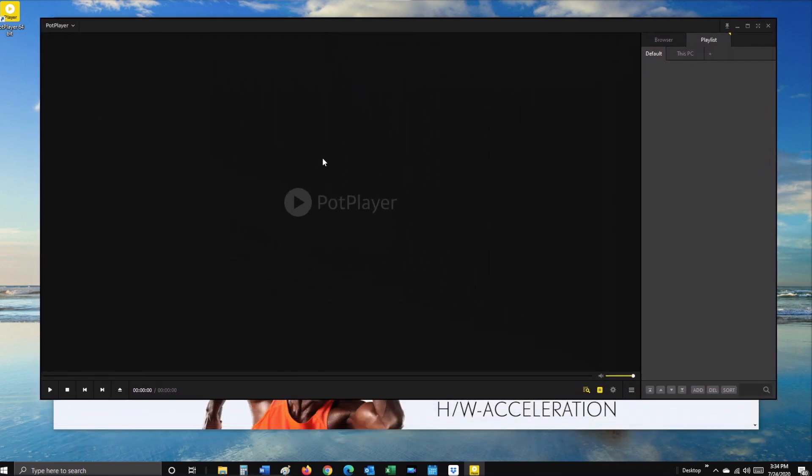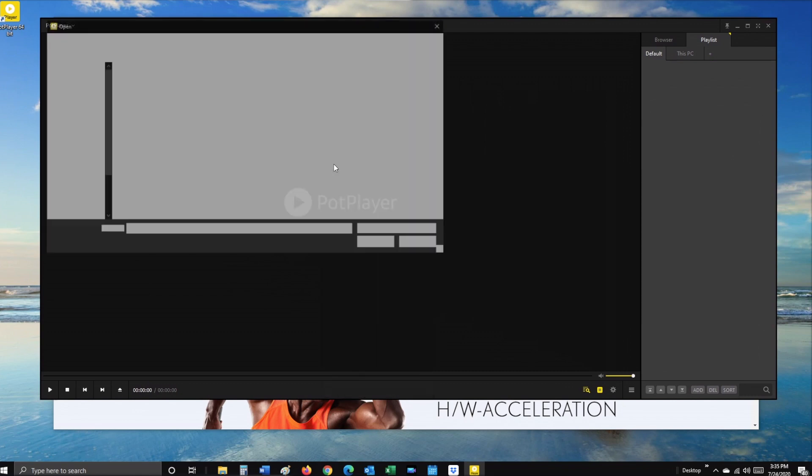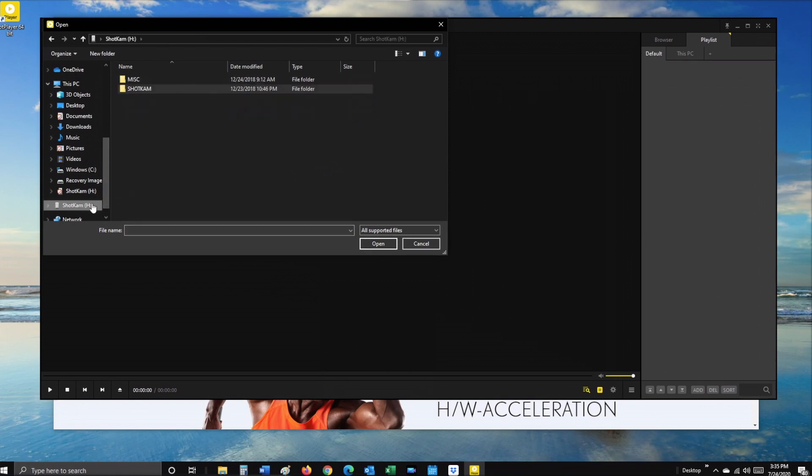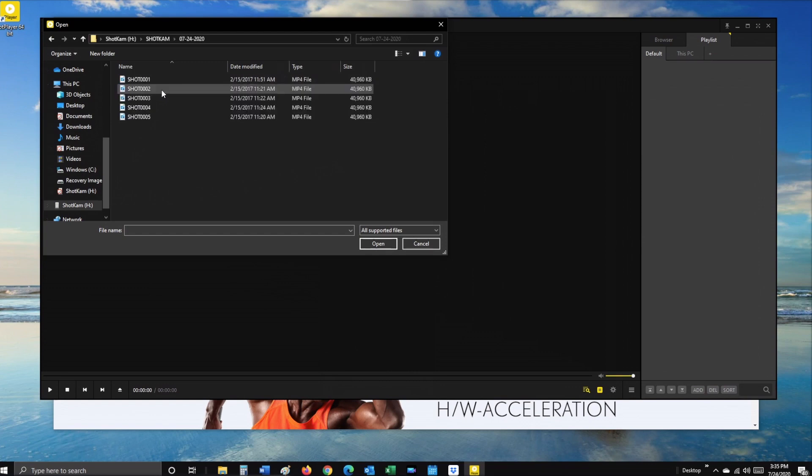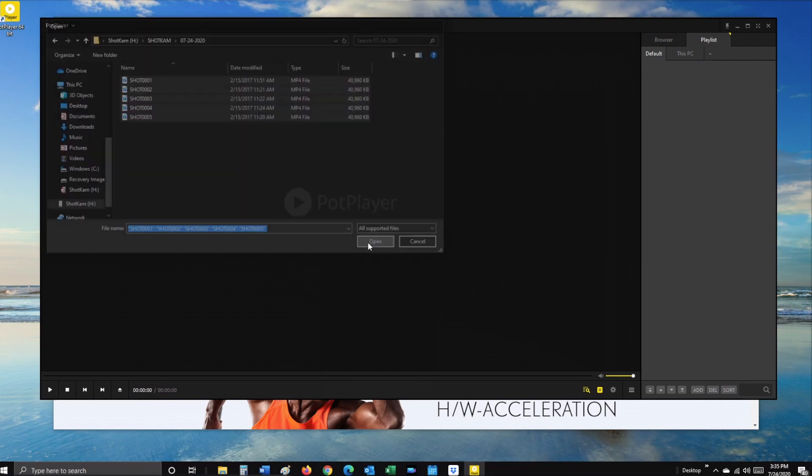Right-click on the background of PotPlayer, select open file, then scroll down the left-hand column to Shotcam. Open the Shotcam folder, then the dated folder, then select all the shots and click open.